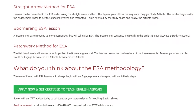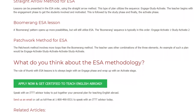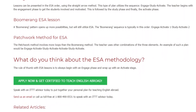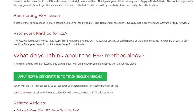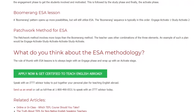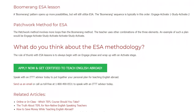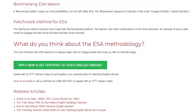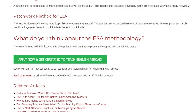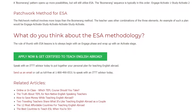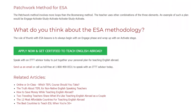The rule of thumb with ESA lessons is to always begin with an engage phase and wrap up with an activate stage. Speak with an ITTT advisor today to put together your personal plan for teaching English abroad. Send us an email or call us toll free at 1-800-490-0531 to speak with an ITTT advisor today.